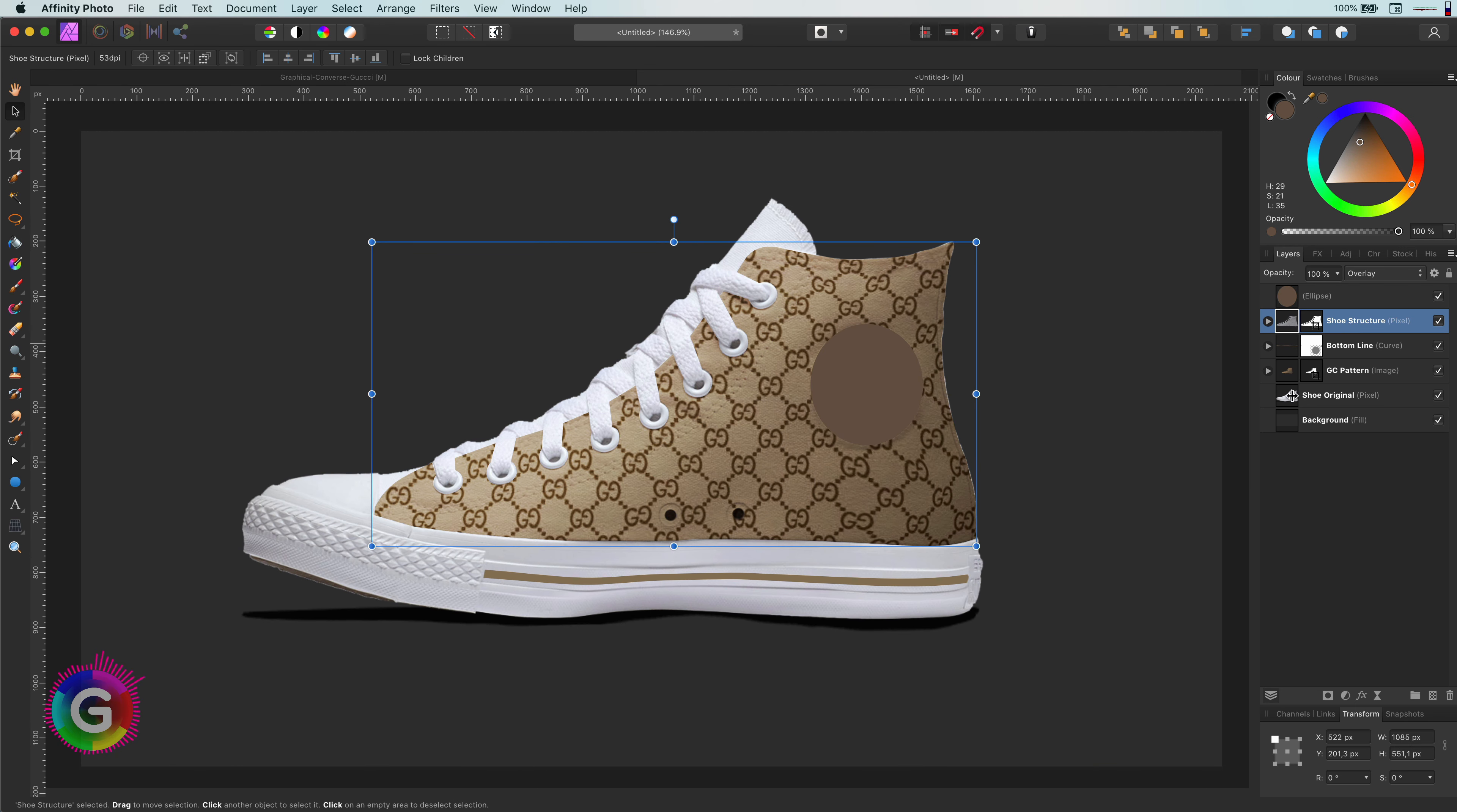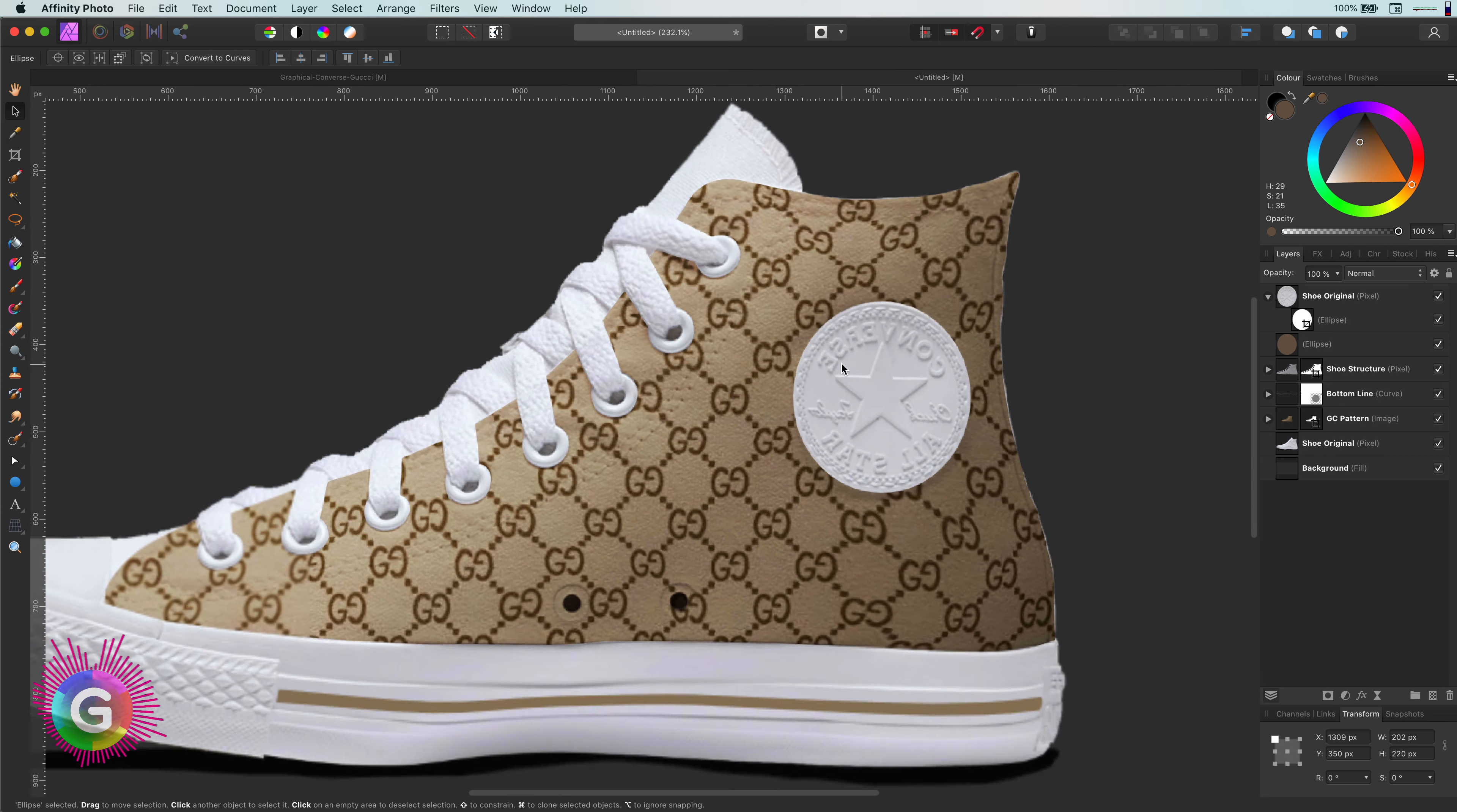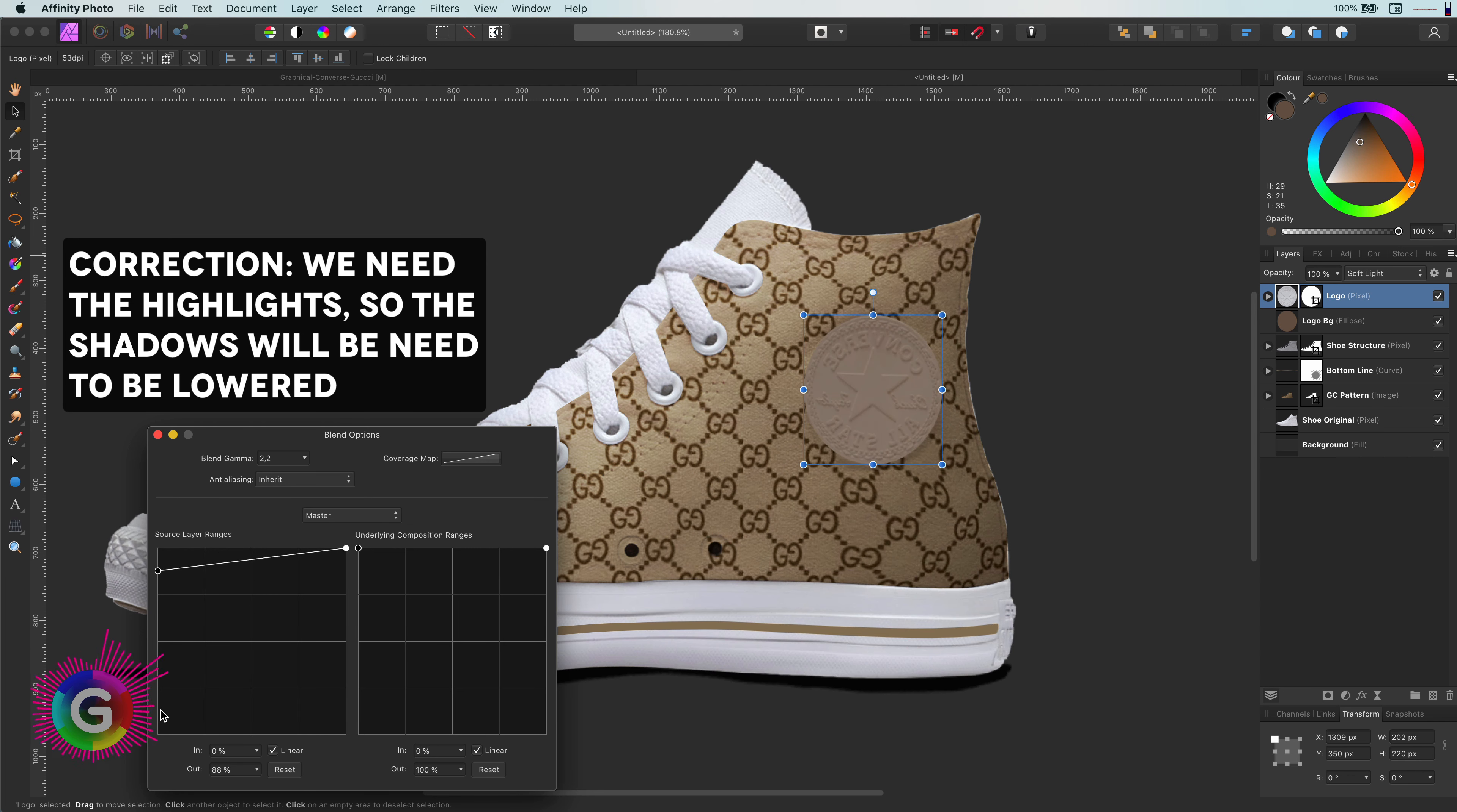Now what this circle tag needs is the structure from the original shoe. For this, I will apply the same technique by copying the original shoe and using a copy of the circle as a mask. We can then use the overlay or the soft light blend mode to get the structure from it. Another great tip here is to use blend ranges and lower the highlights from the source, so we only get the darks applied to the circle below.